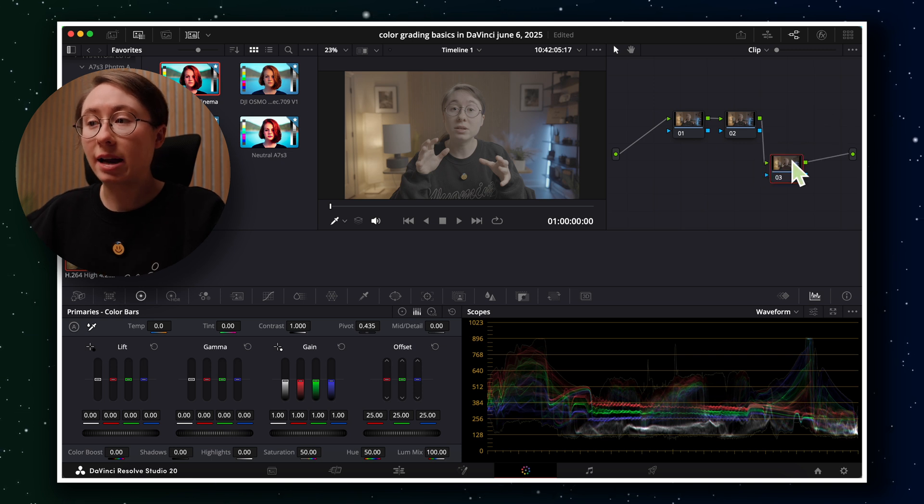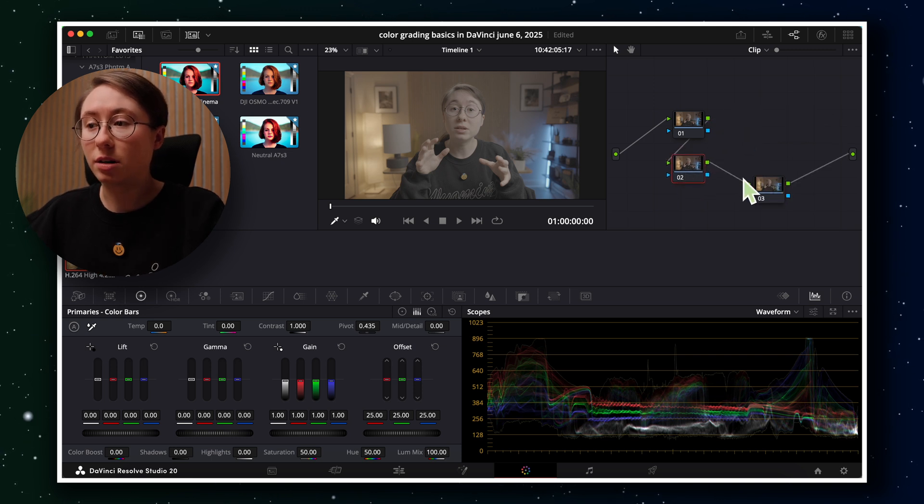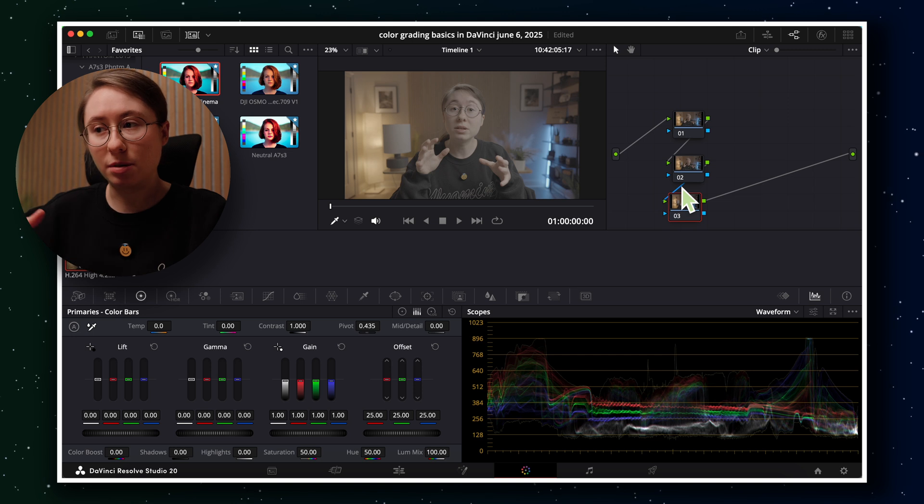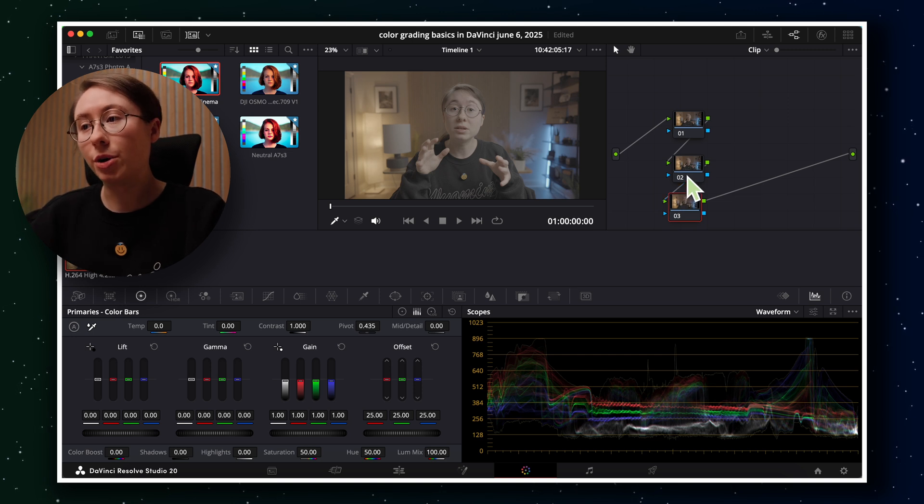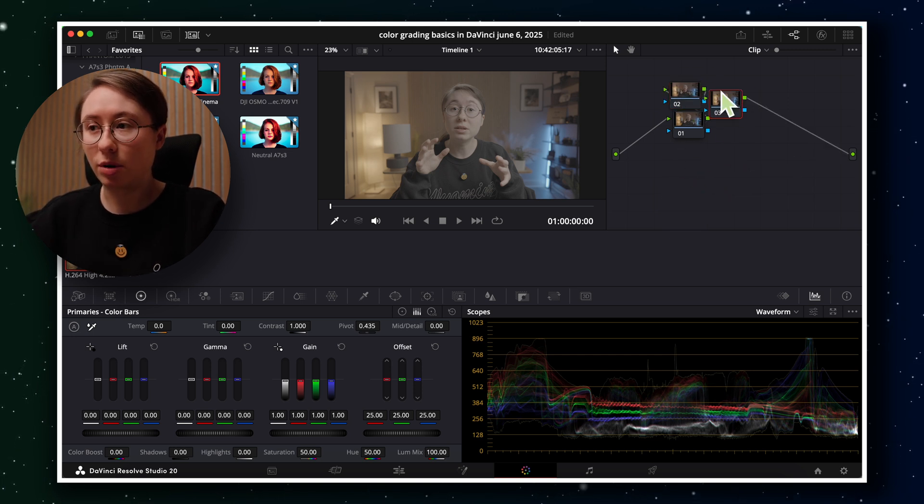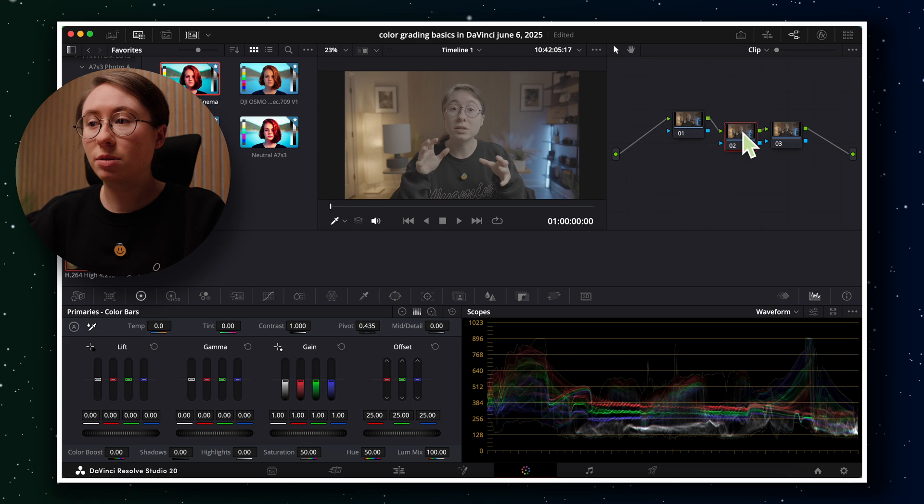This will stack our adjustments on top of each other, almost if you think of it from top to bottom, or you can think of it as stacking on top of one another like that. So from left to right, your adjustments will add on to each other.